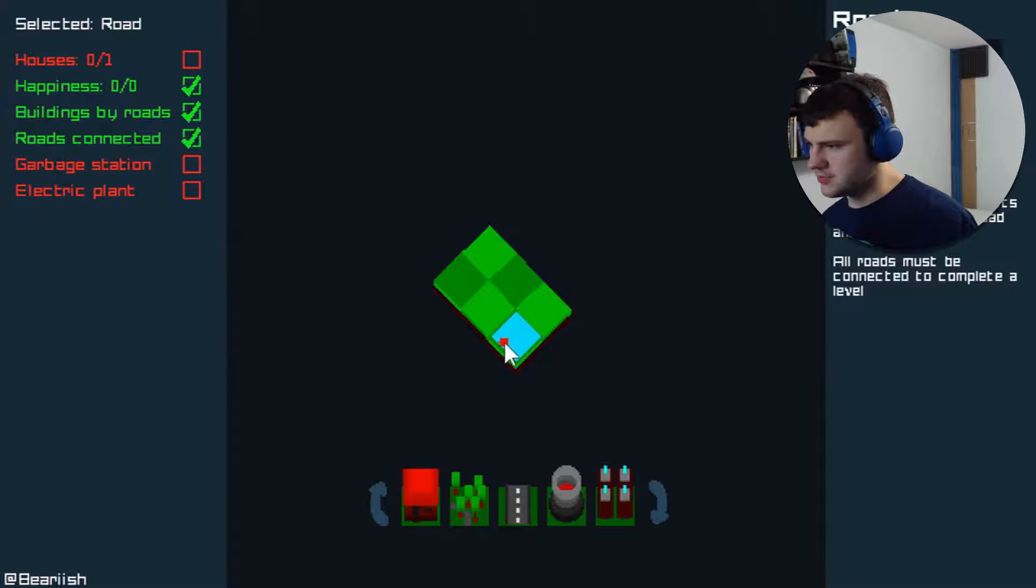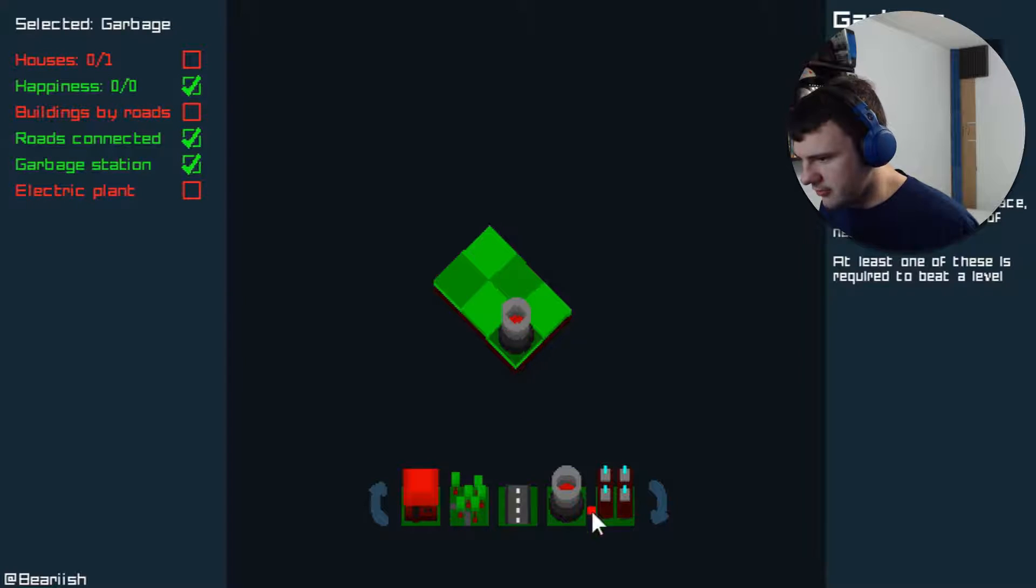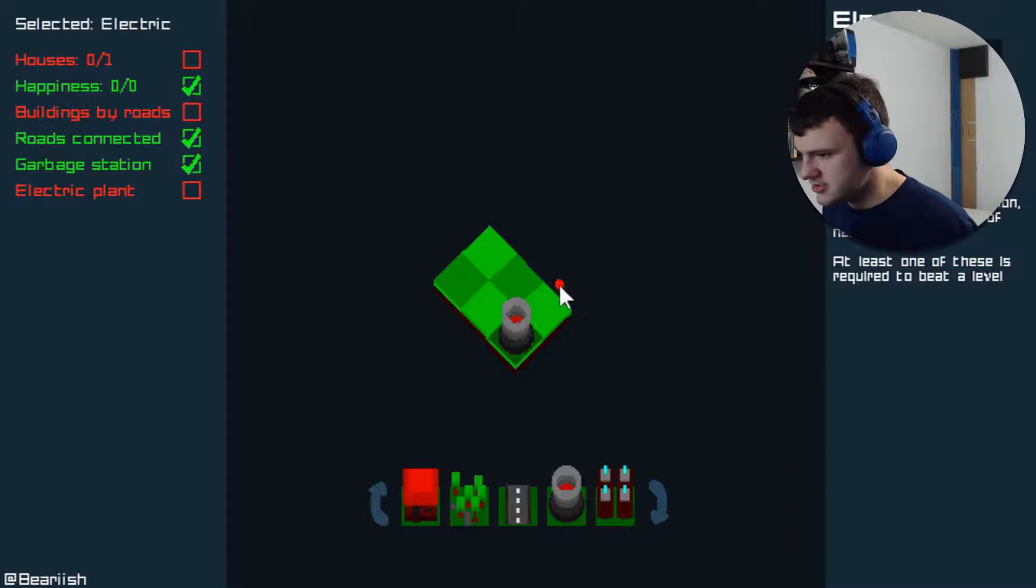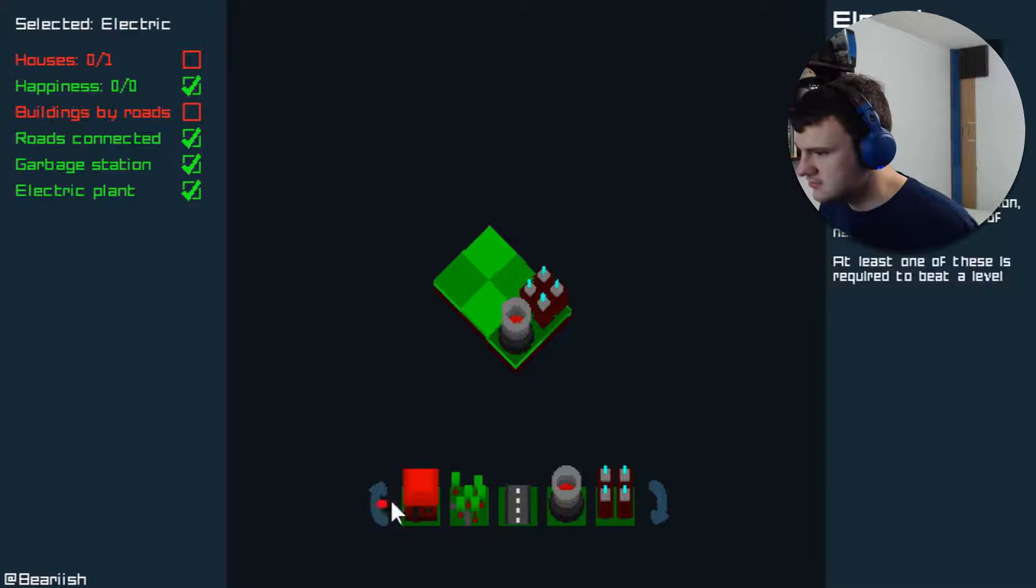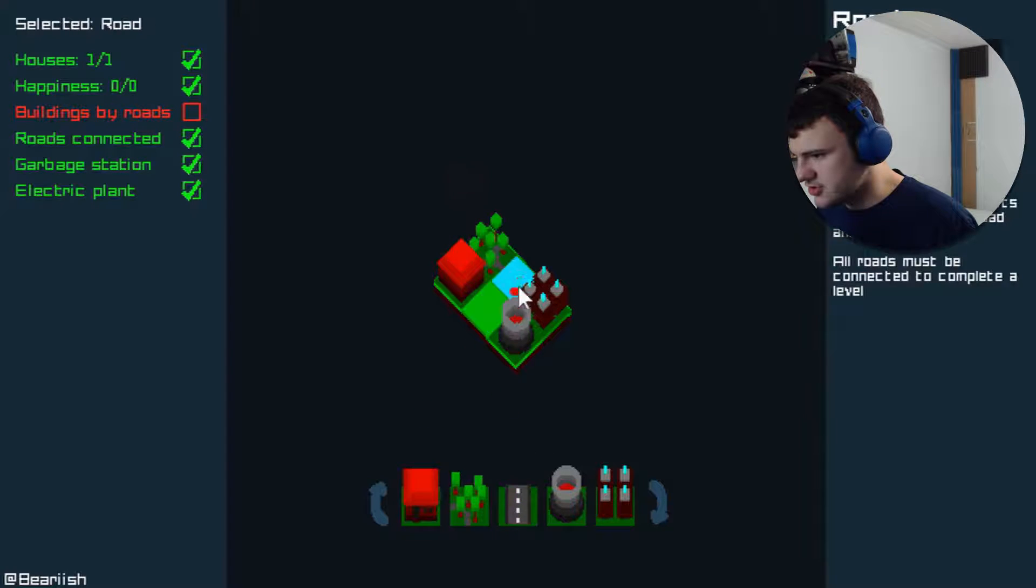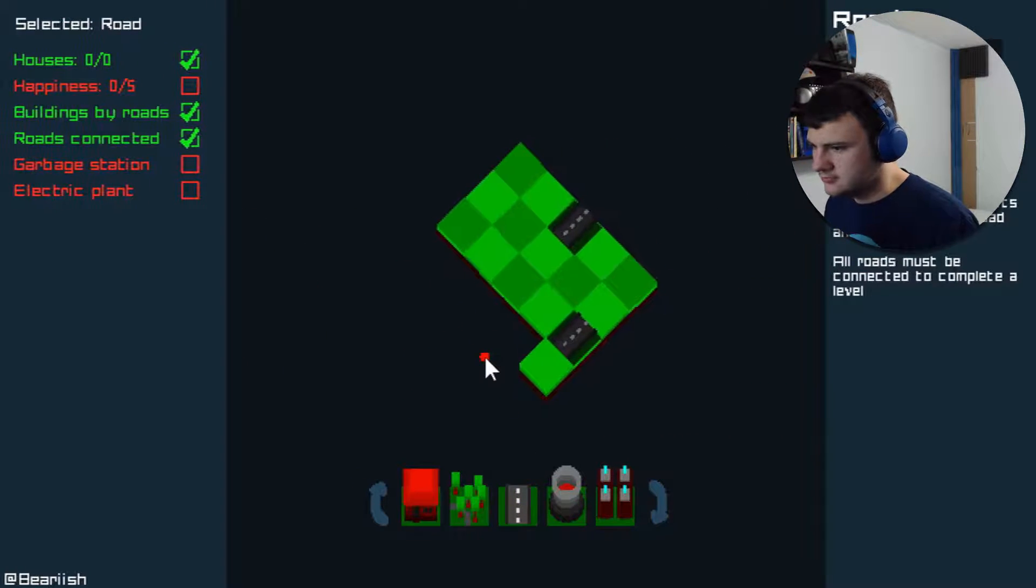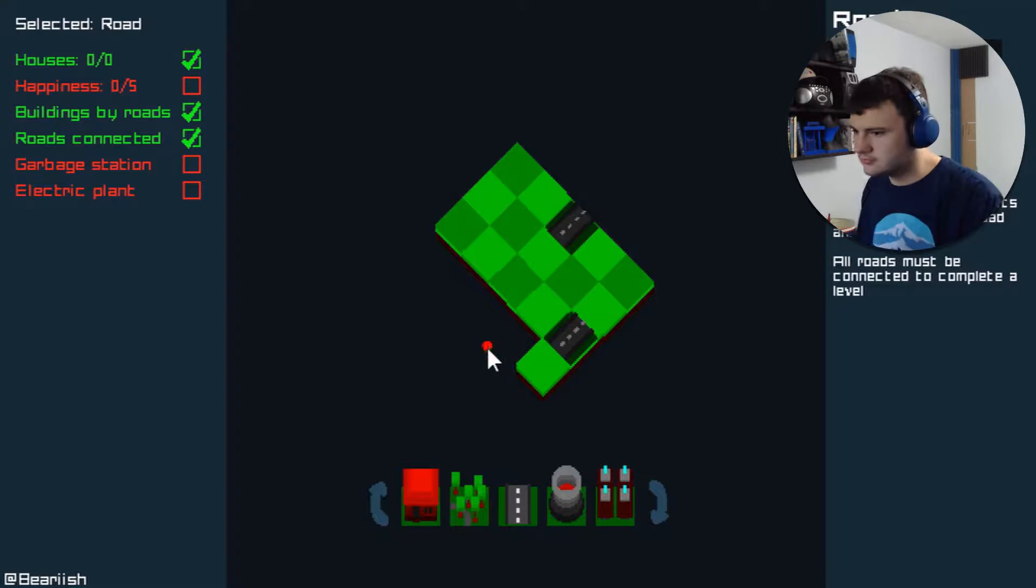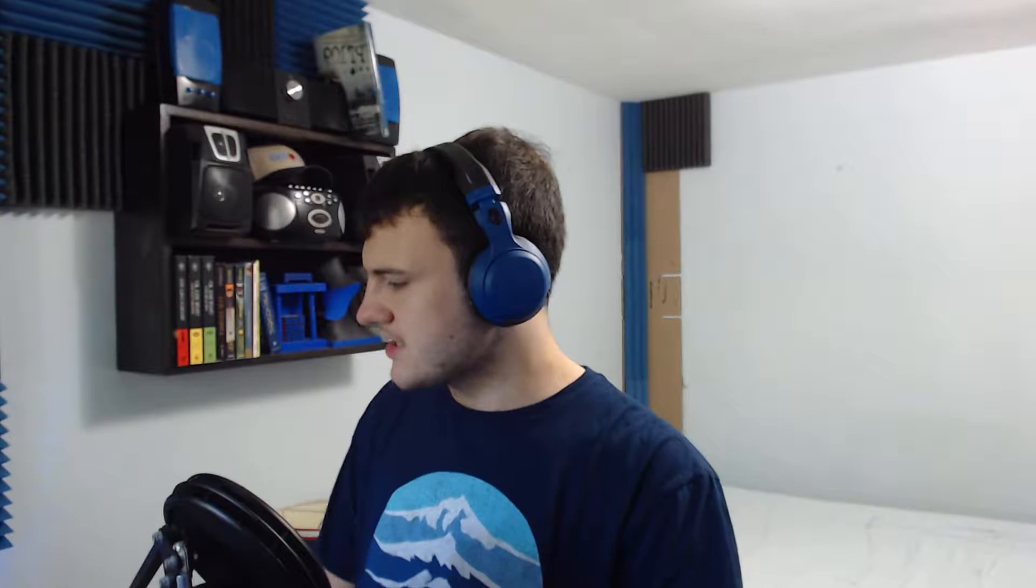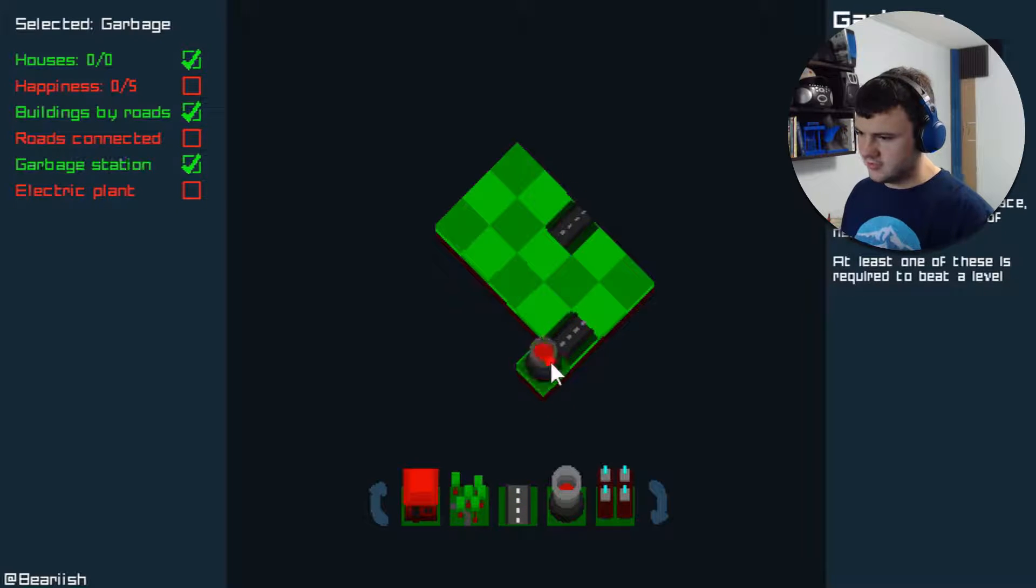This one's very compact. All right. Well, garbage station, electric plant, park, house, roads. There we go. It's like city skylines, but super, super simple.